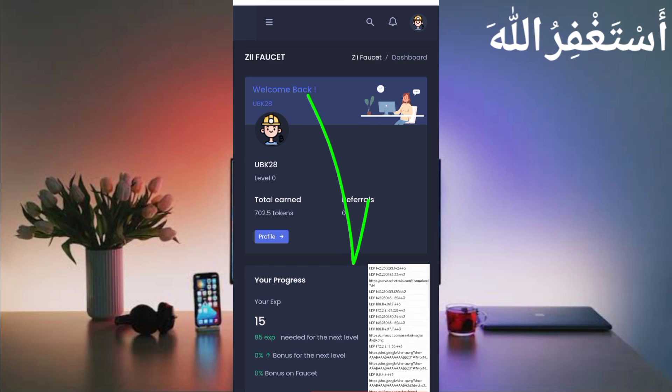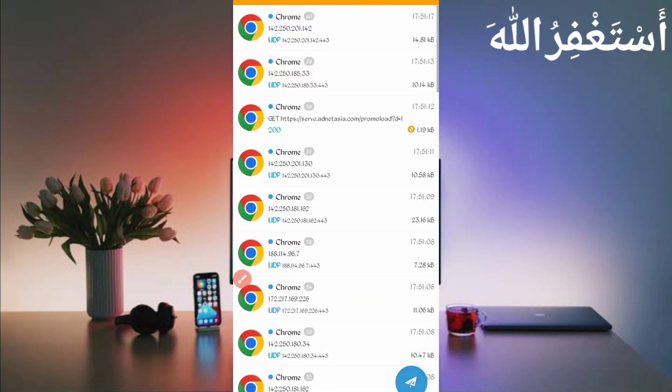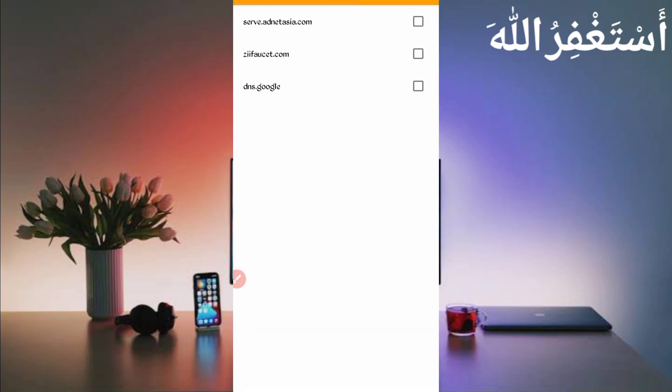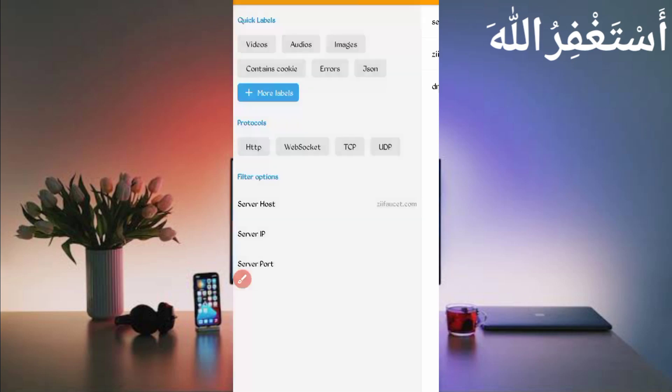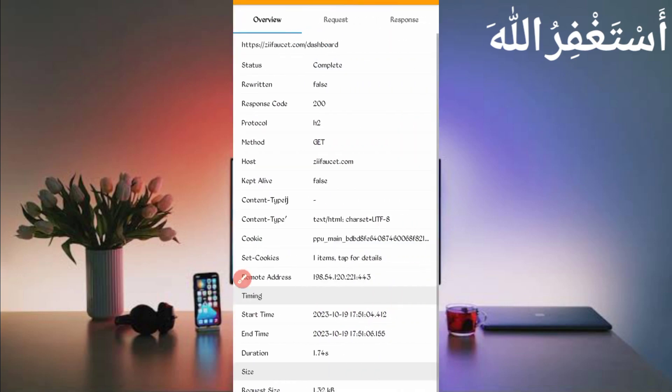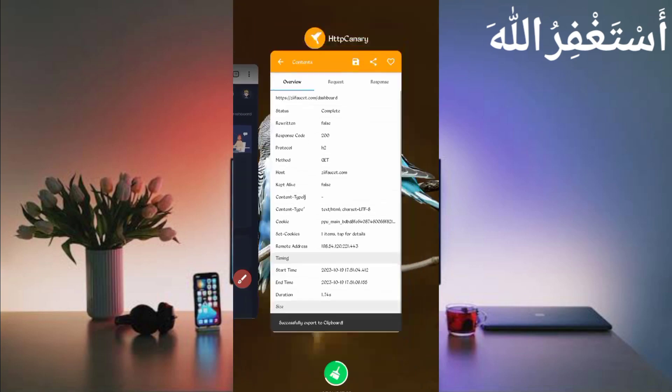Here you can see reload is completed and all cookies captured successfully. Now open Canary, then stop Canary. Click on three dots, then click on Filter. Now search for host. Here you can see zfaucet.com, so just check it. Update, then go back. Here you can see the dashboard file, so just open your dashboard file.